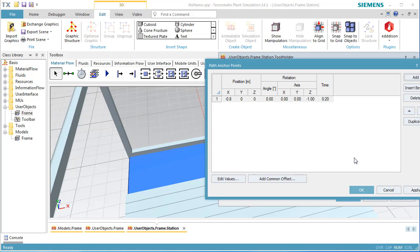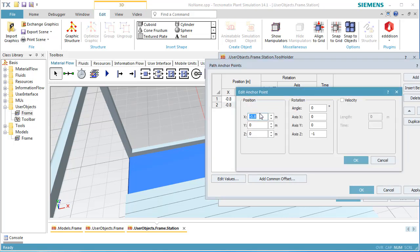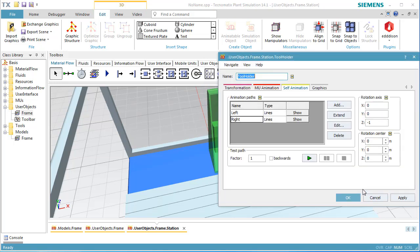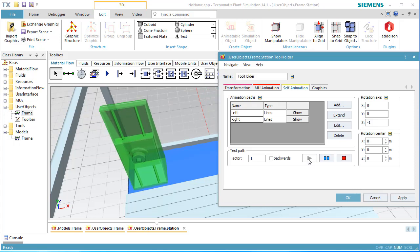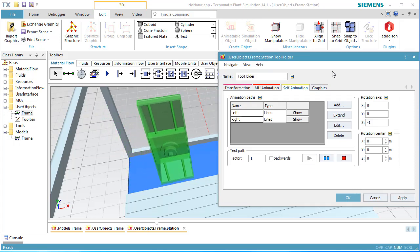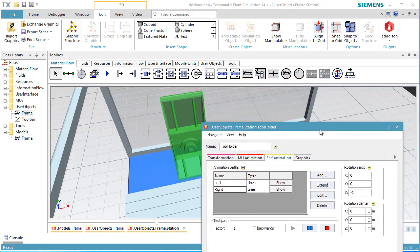Next, we click Add to add the endpoint of the movement. We double click the endpoint and enter 0.8 meters as the x-coordinate of the endpoint. Click OK twice to close the open dialogs. We select the path Right and click Play to check if our path definition works as intended.